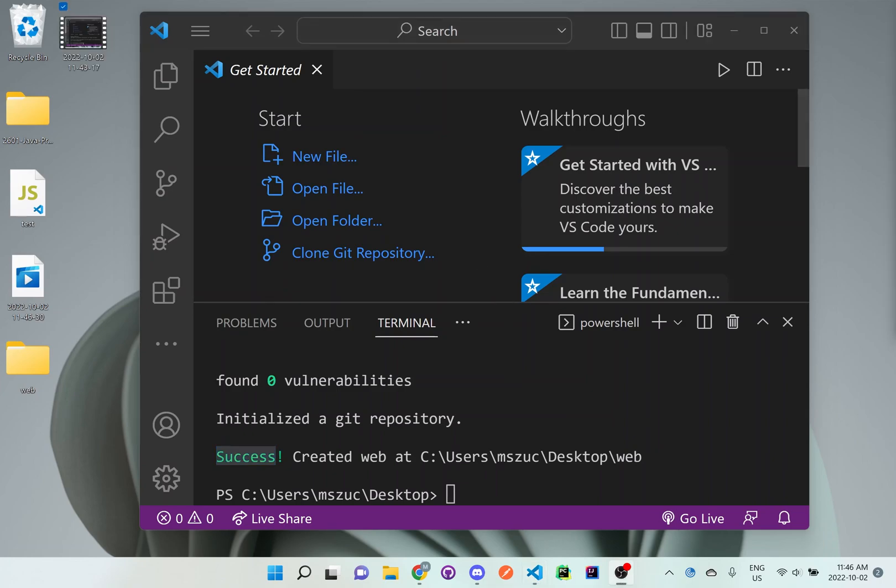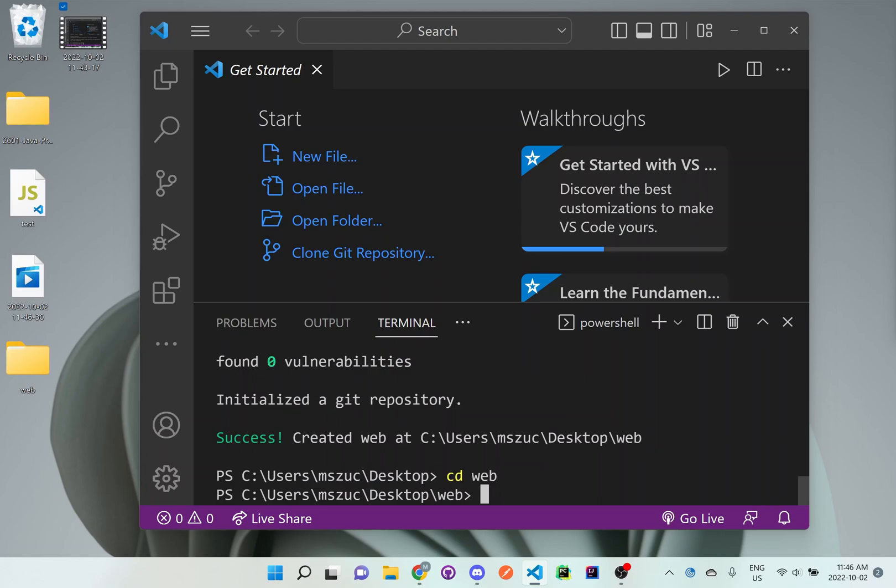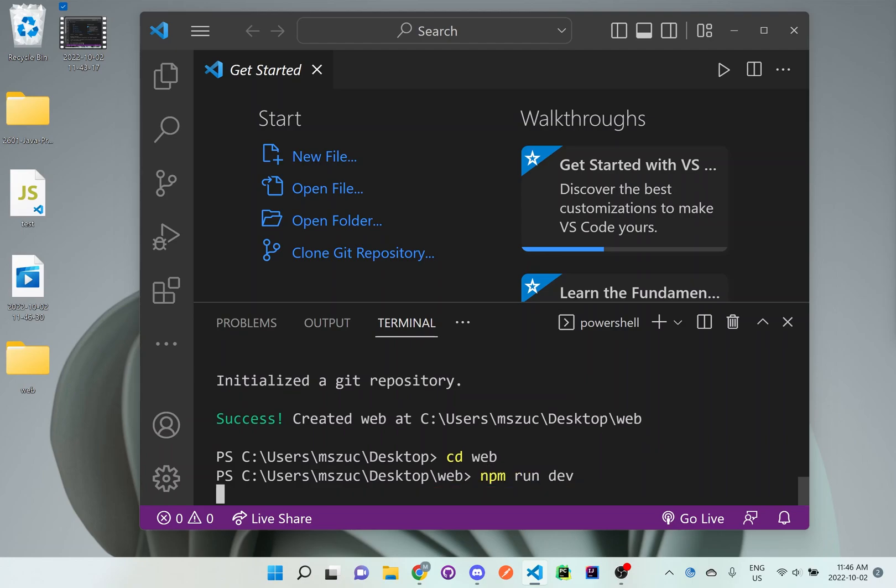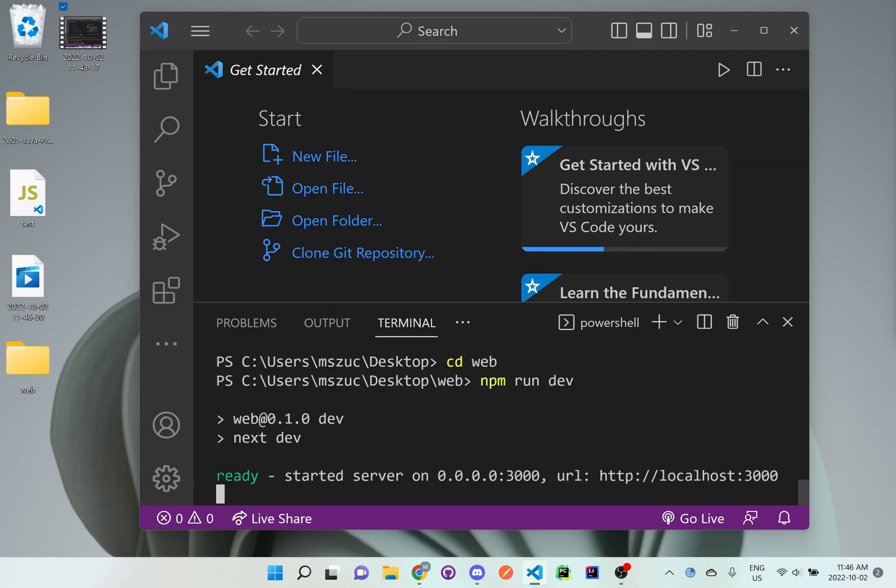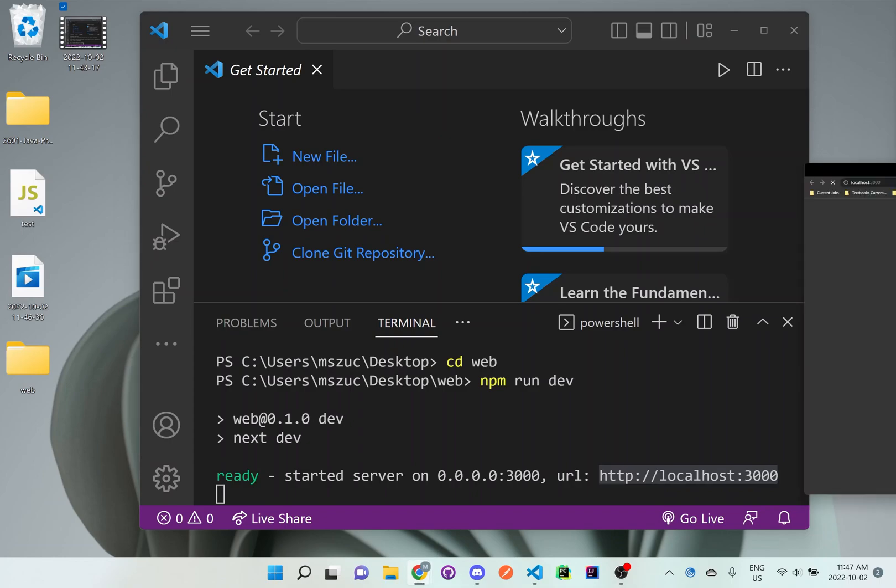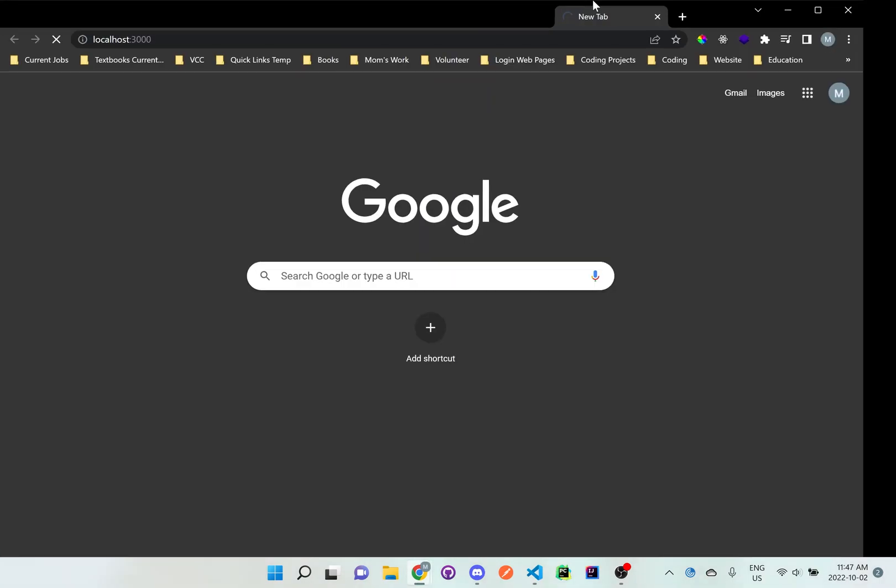Next, what we want to do is test out that app that we just created. So let's go cd web and we'll do npm run dev. It'll start up a server for you. It says right here the URL for it. So you can grab that URL, copy it. Next, open it up in a browser. I'll show you what it looks like right now.